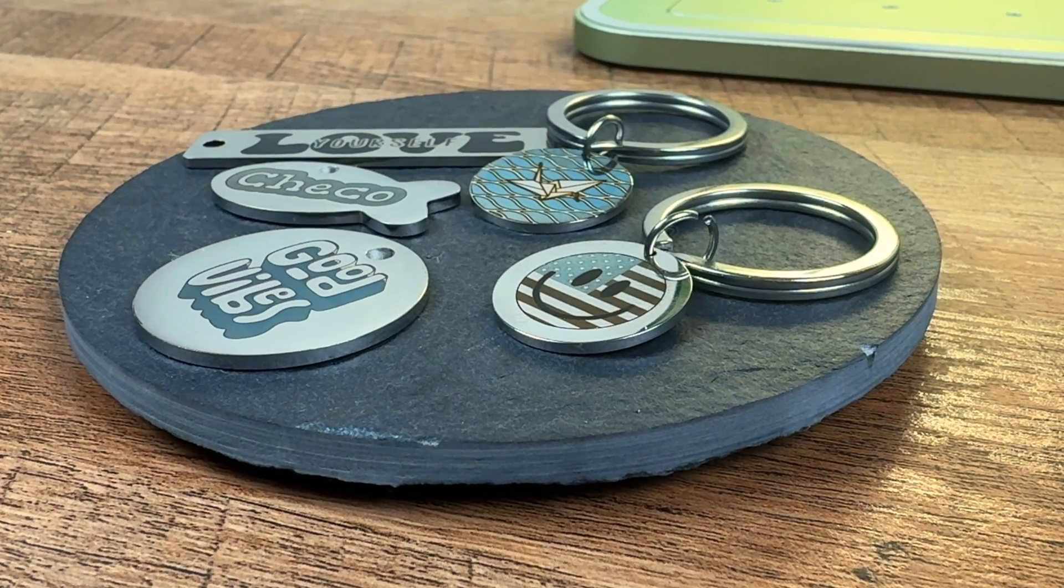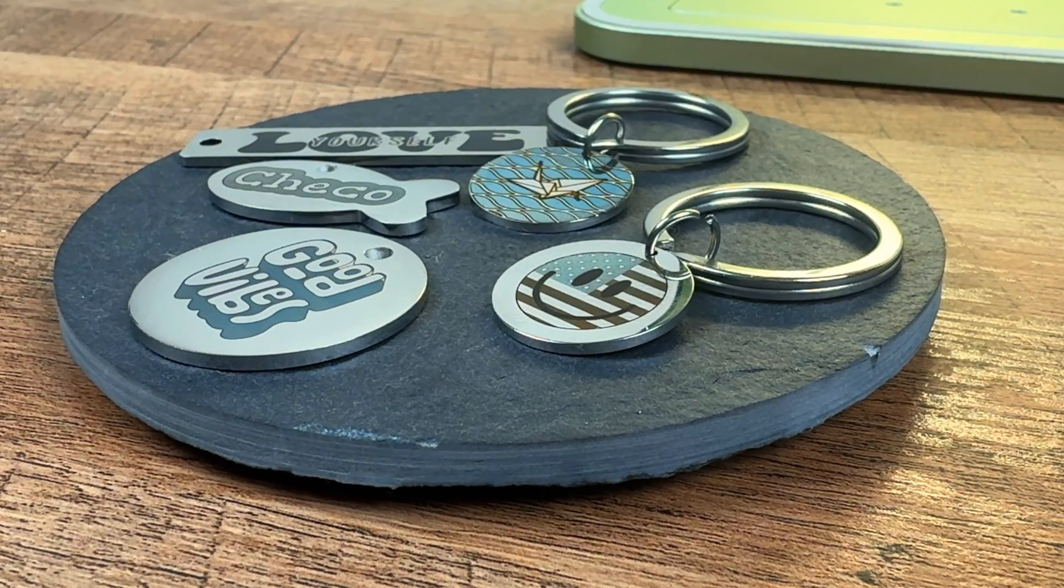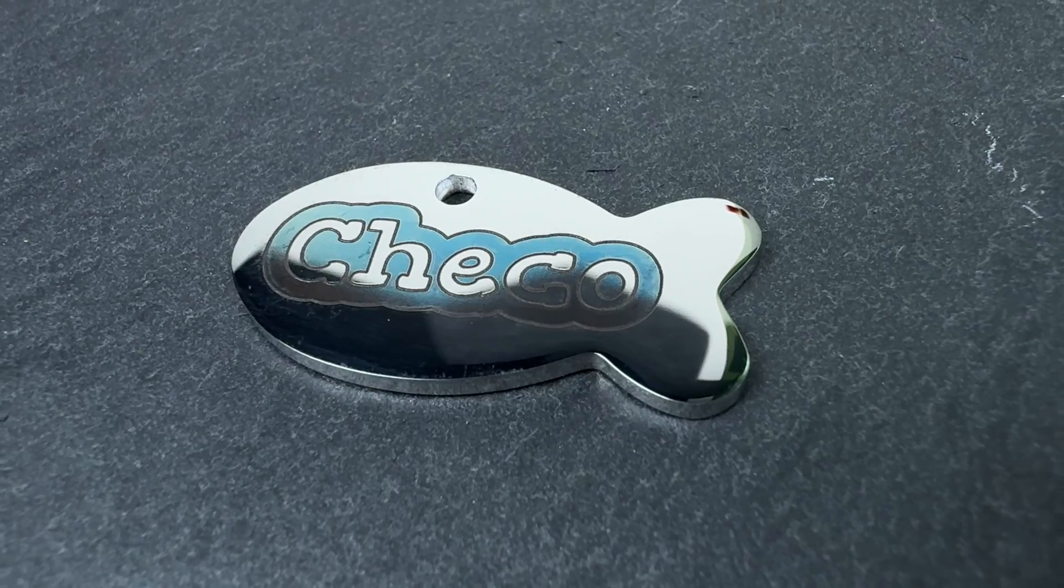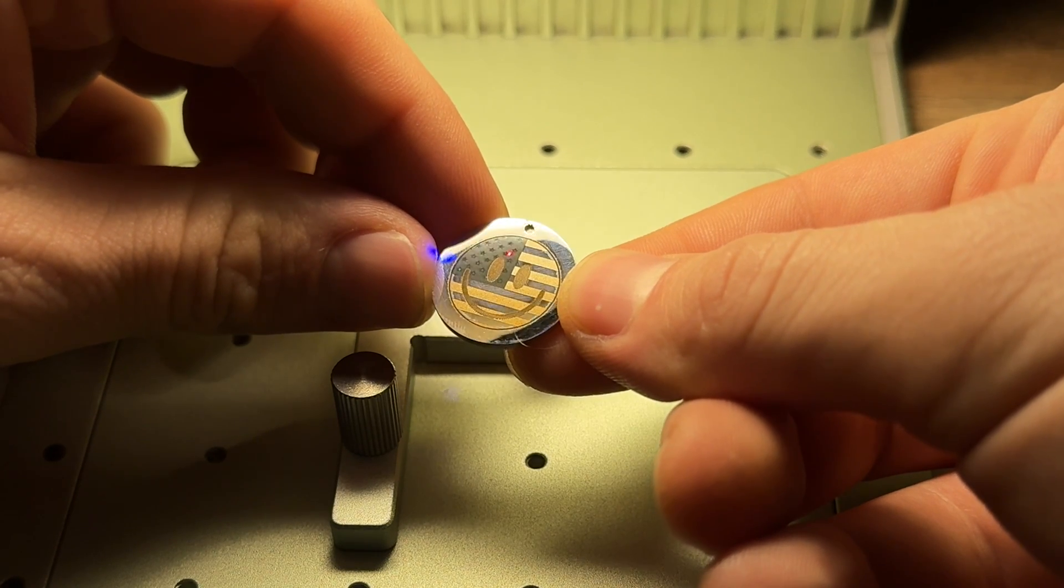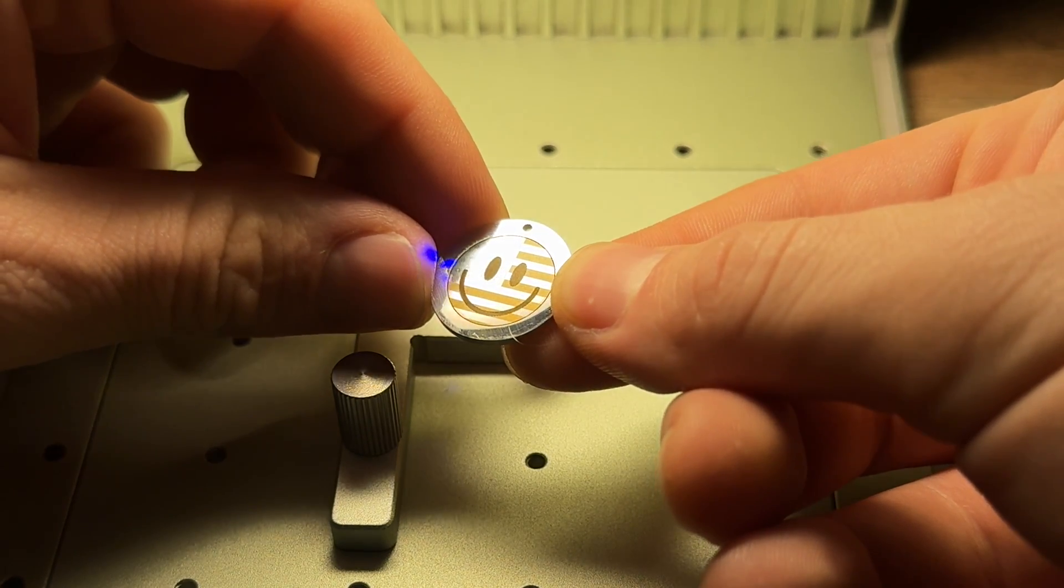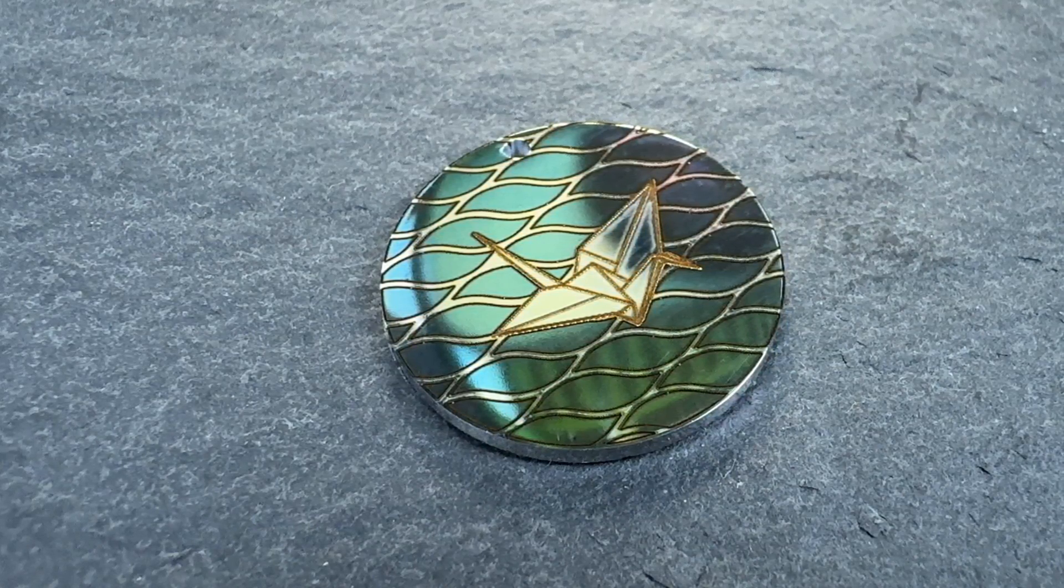Welcome to another fun how-to with VELF Creations. Today we will be making these awesome multicolored keychains using our F1, so stay tuned!